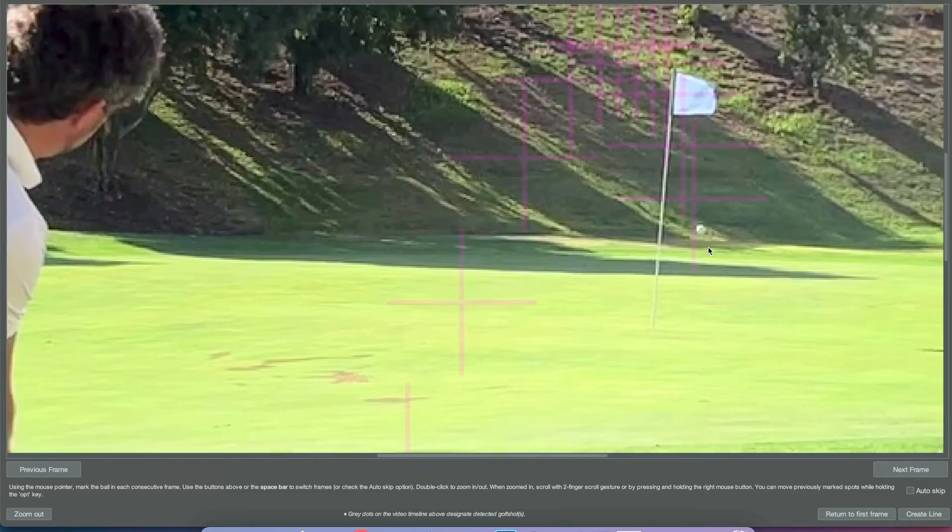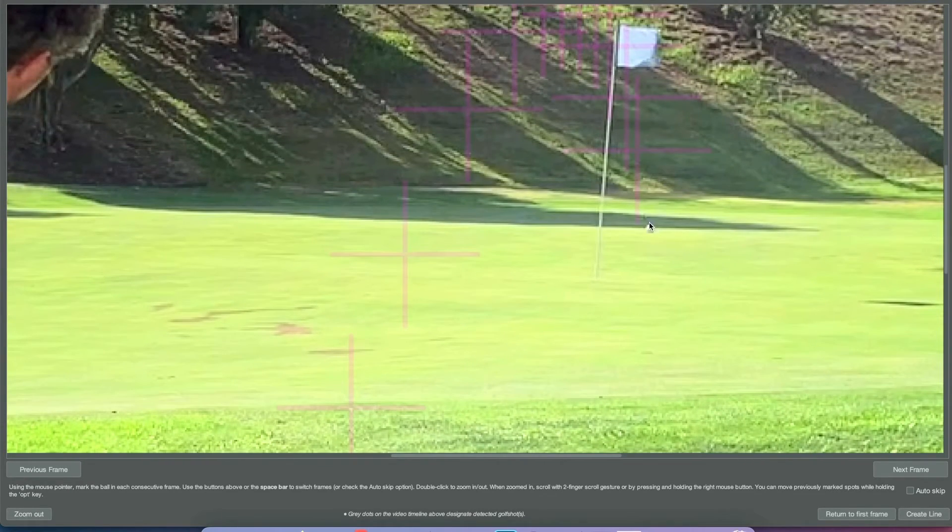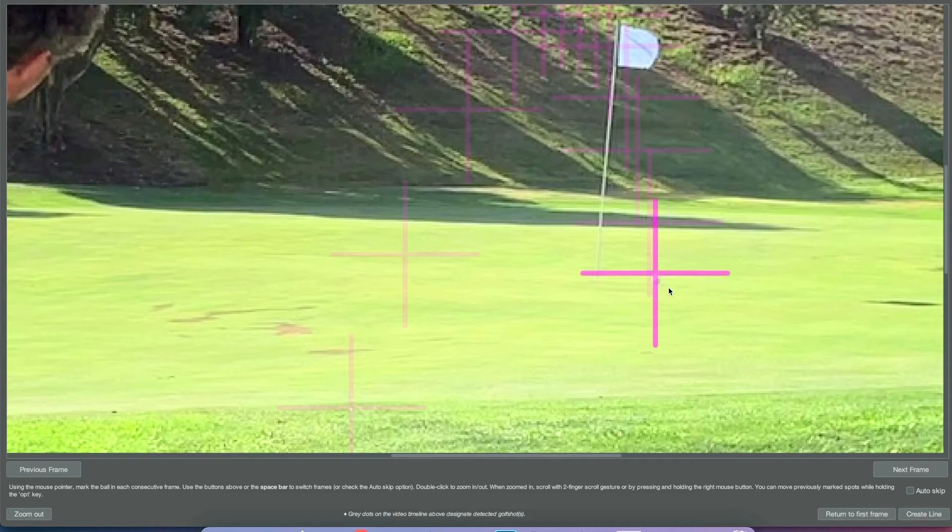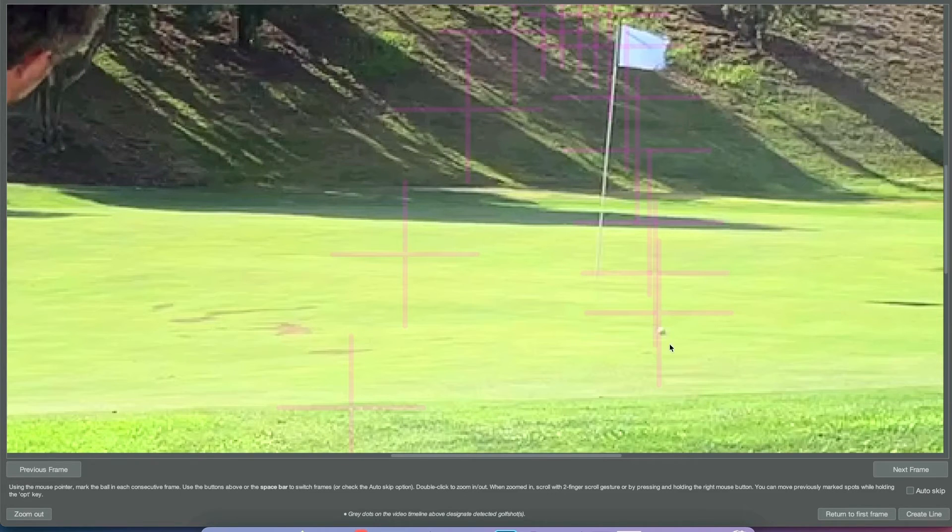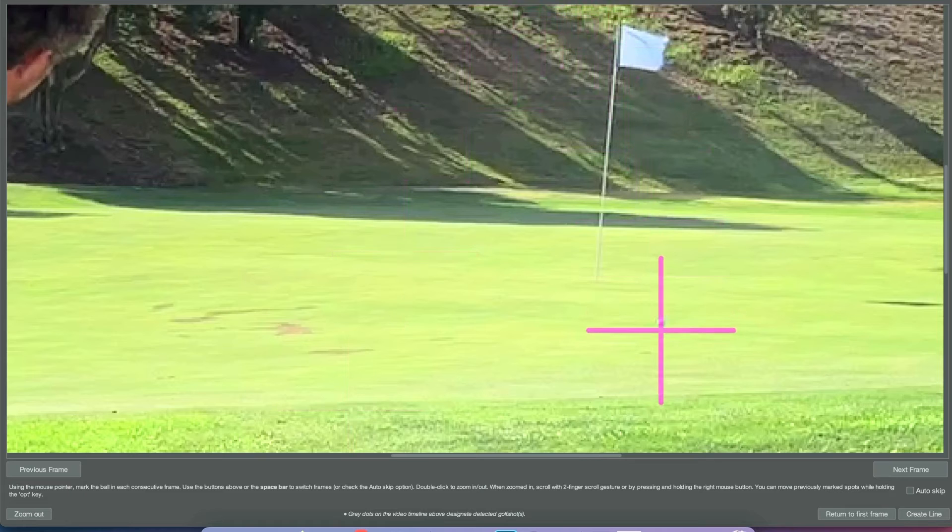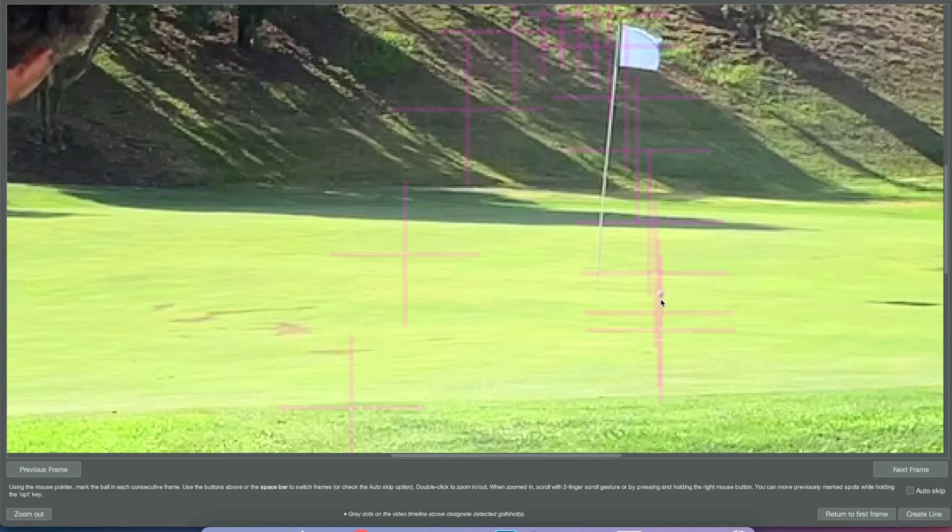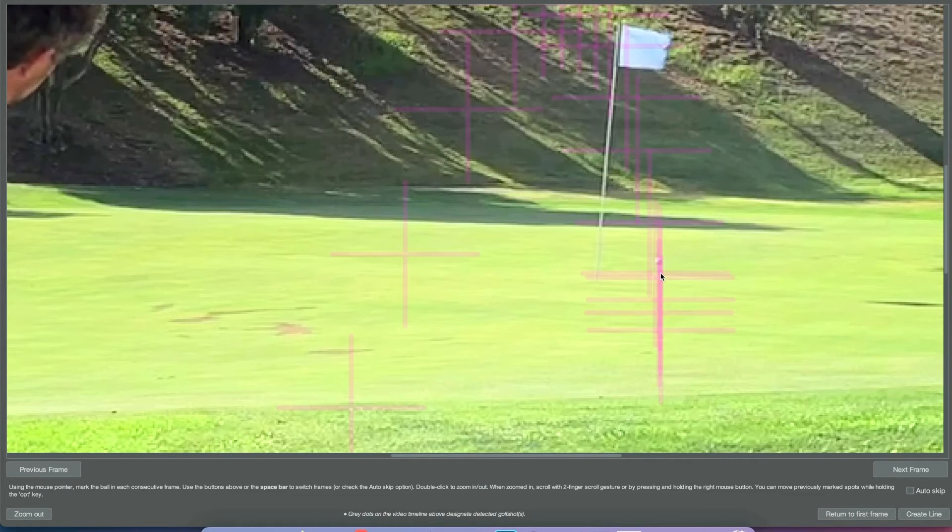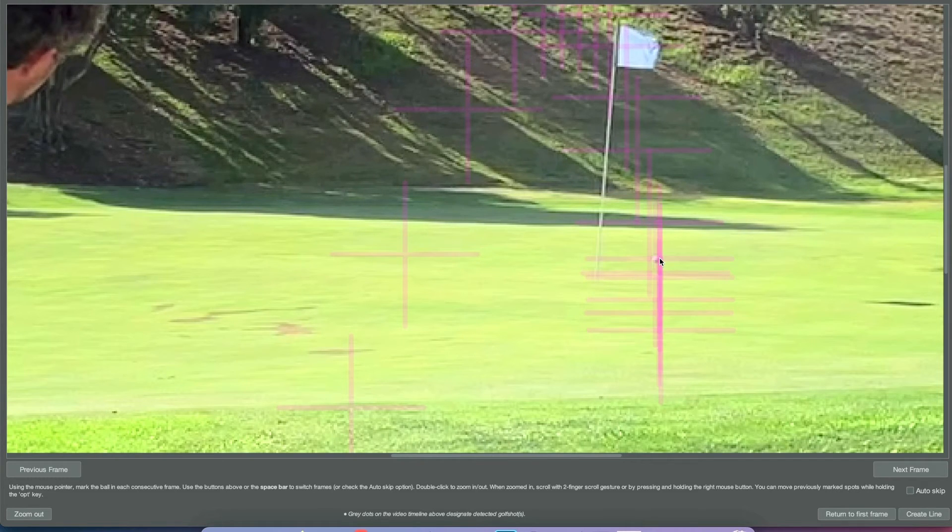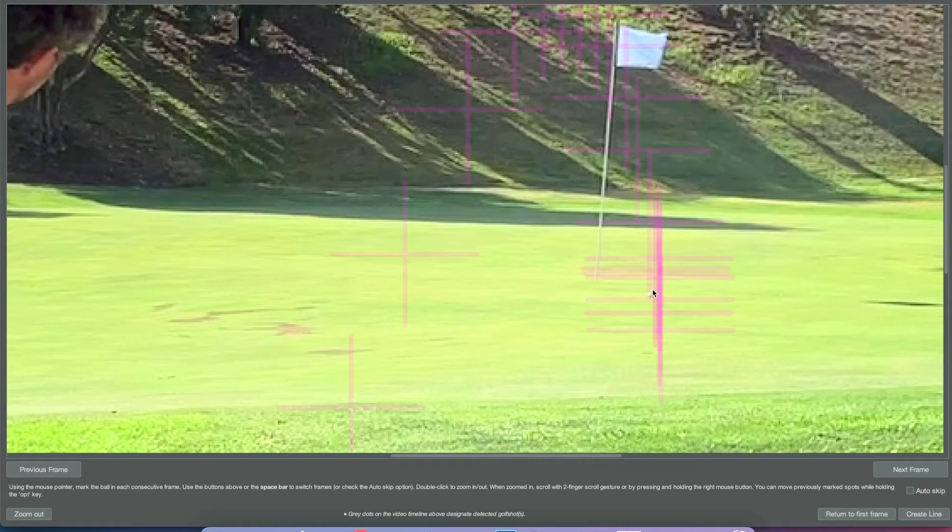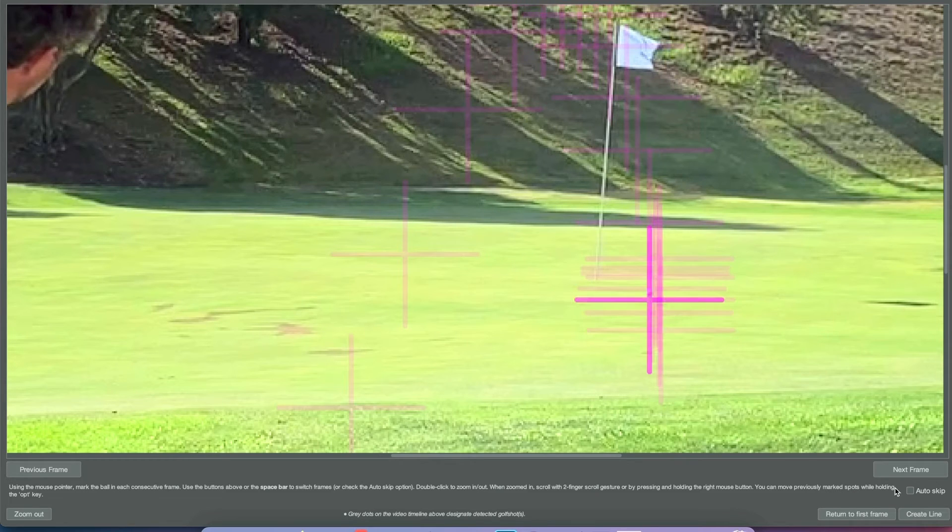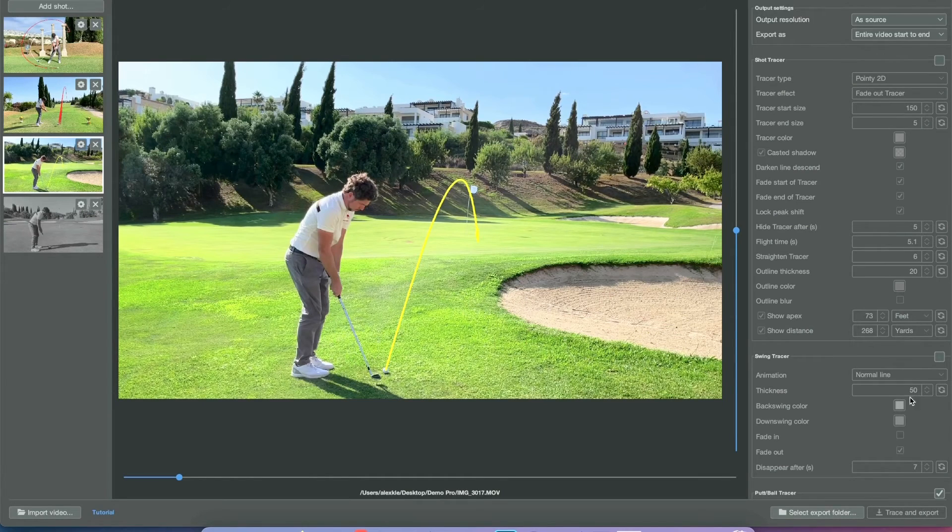Then just keep clicking your spacebar every five frames or so to tag the ball, depending on how many frames you're using. Here we're using a 30 FPS video. You can actually continue tagging the ball for as long as you want—that's me tagging the bounds of the ball—and then you can even do the rollout if you wanted to.